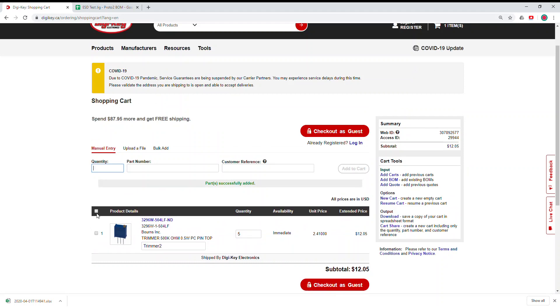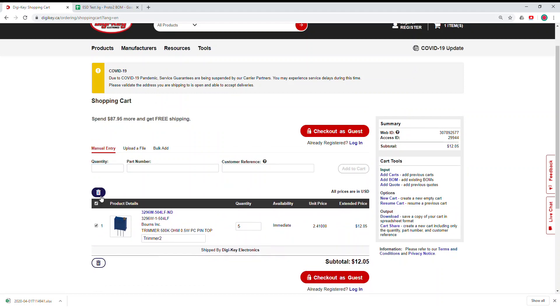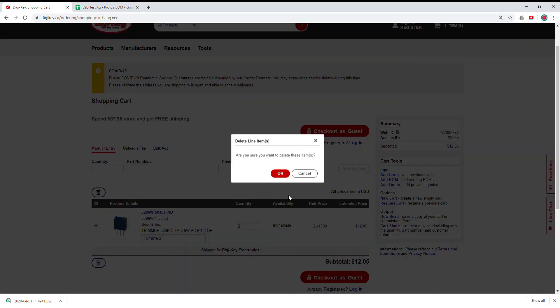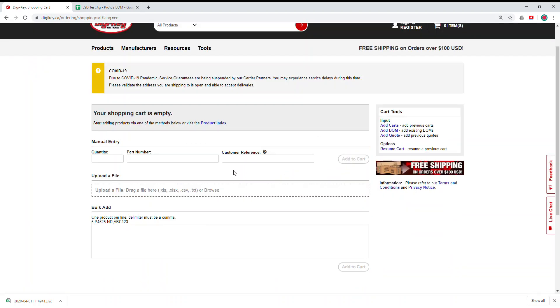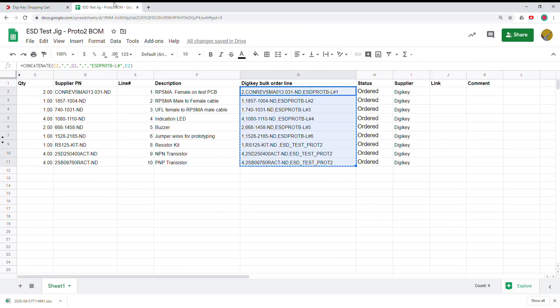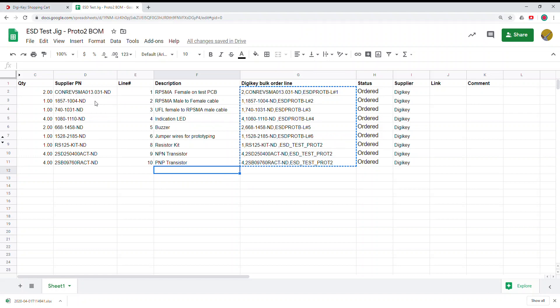Of course, this is not very useful when you have only one part. If you have a BOM and you have multiple parts and you want to make sure that the purchasing process goes smoothly, without any error and minimal effort, that's where the bulk order comes handy.